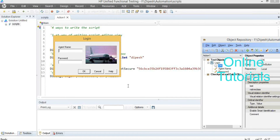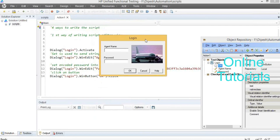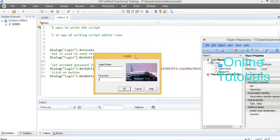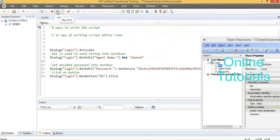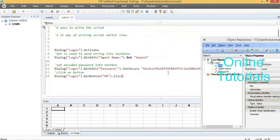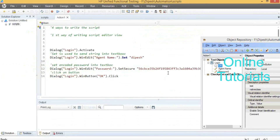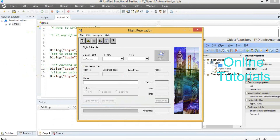While executing 100 scripts in a project, if an error comes in between, the execution stops — then what is the use of executing the total project? The project execution may take one or two days. Most of the time in companies, they start the execution at night. Before going home they start the execution in the evening, and next morning they come to the office and check the results.